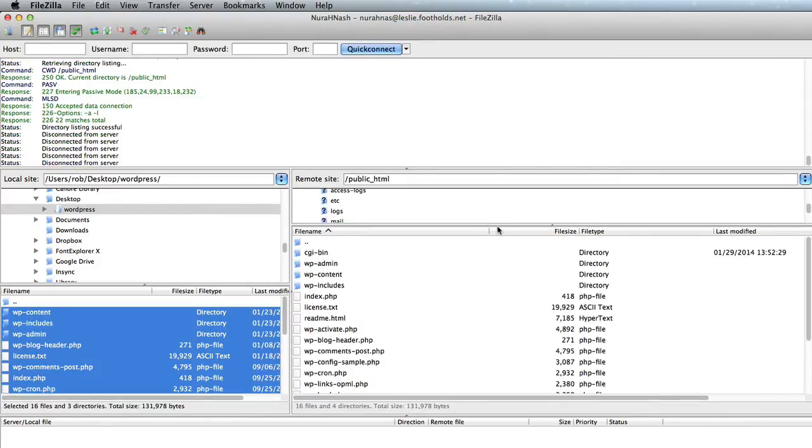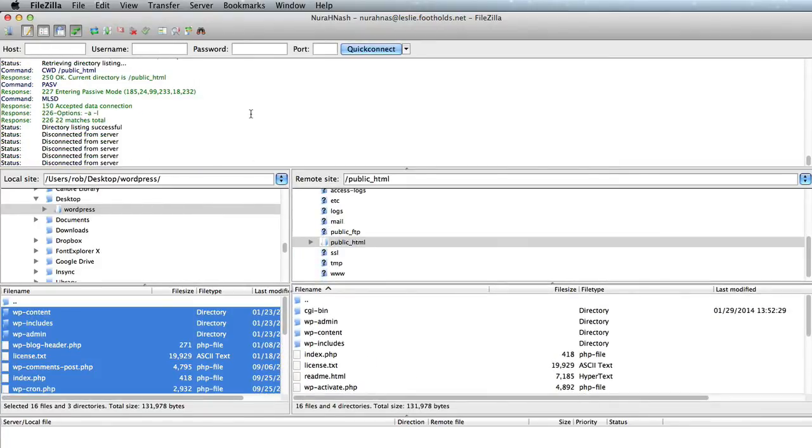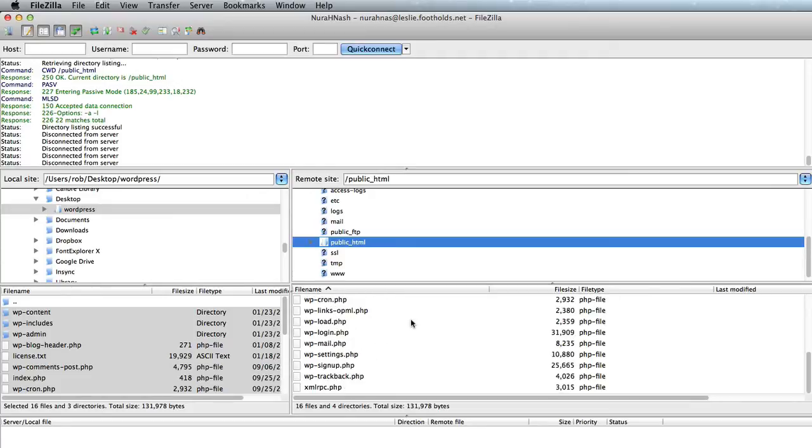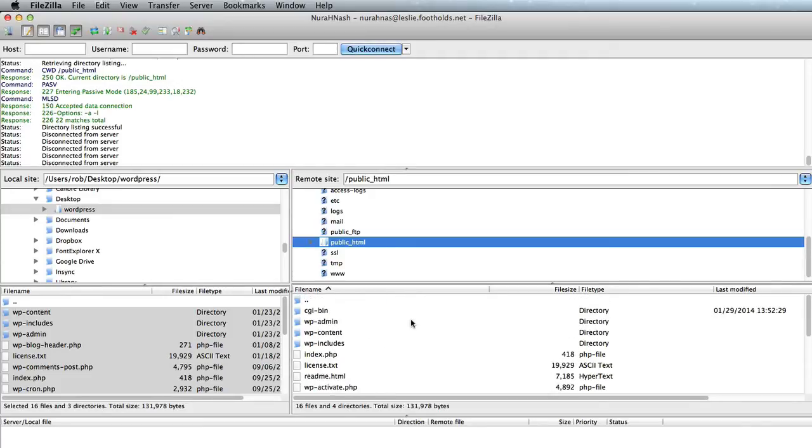Okay, so that has all uploaded now and in the public HTML folder we have the contents of what was in the WordPress folder that we downloaded from the wordpress.org site.